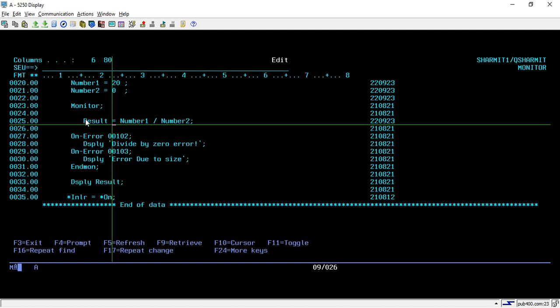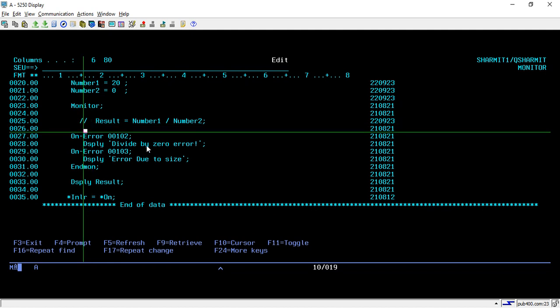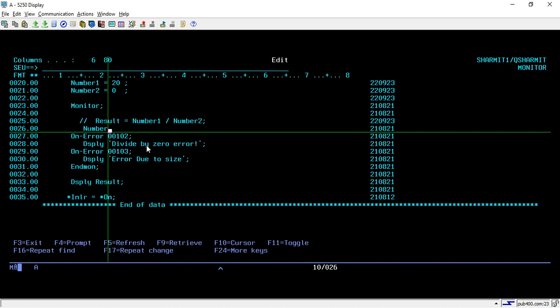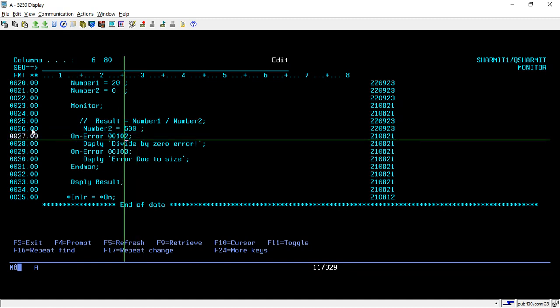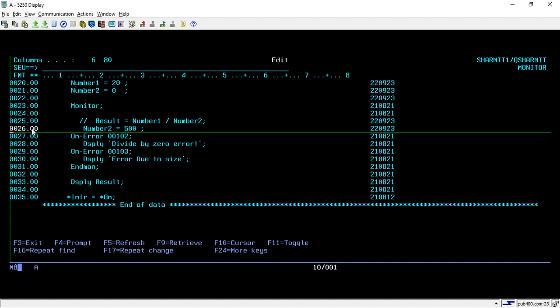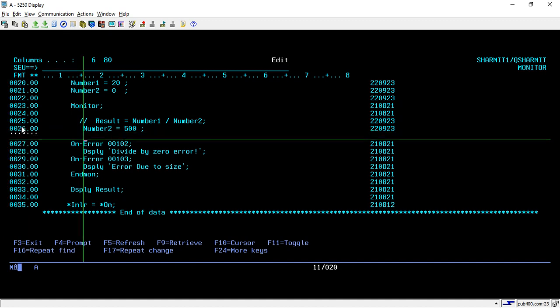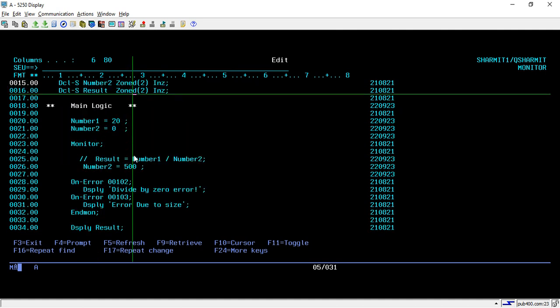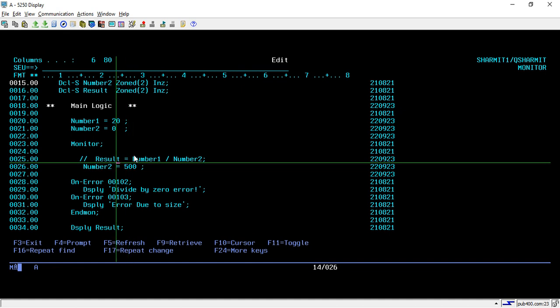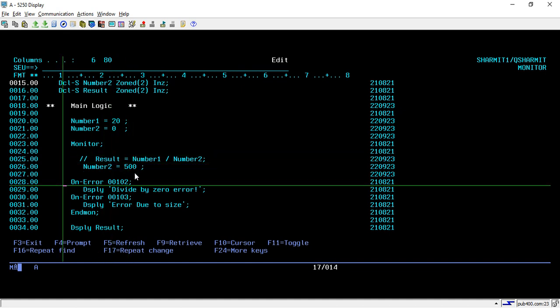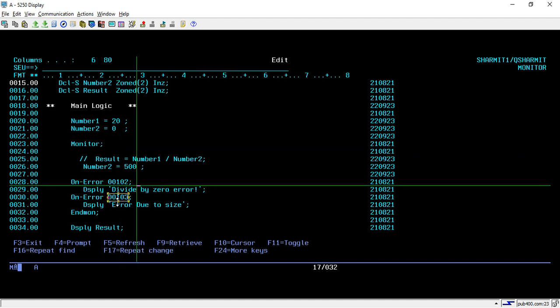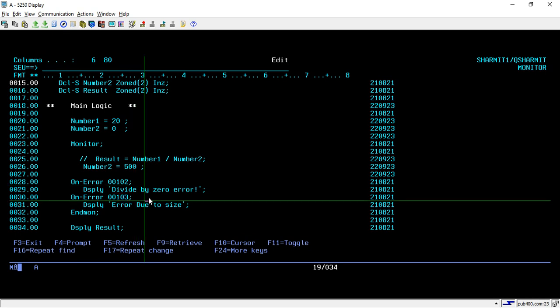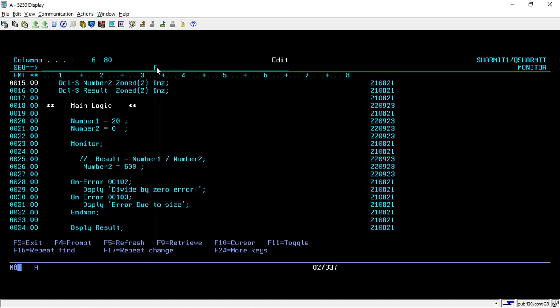Now we will try one more example. Let's comment out this line and generate another error by assigning some value: Number2 equals 500. This will give an error because the variable size length is 2 and we are assigning a three digit number to it. If you check, Number2 is a 2 digit sign value but we are assigning 500, so for sure it will come an error. This error will not come, this is mainly for the divide by zero. This time this error will occur: 00103.